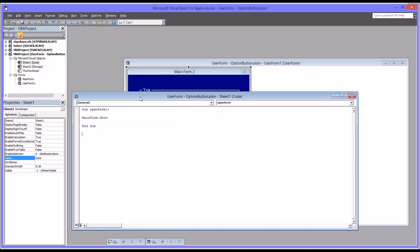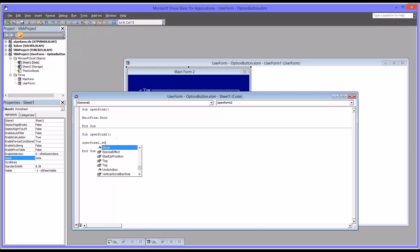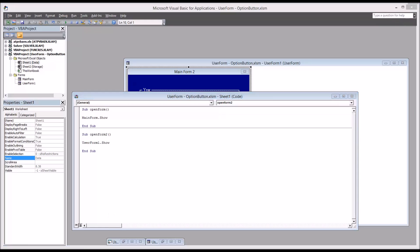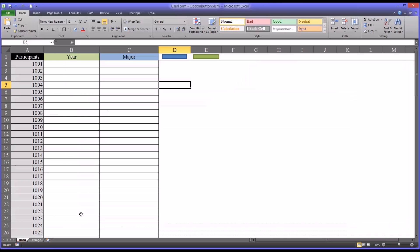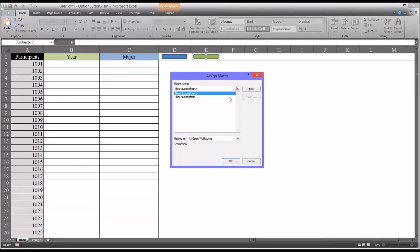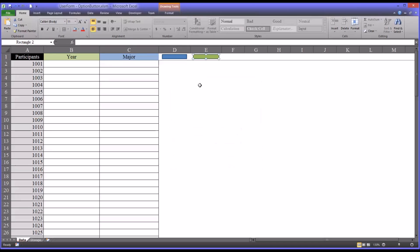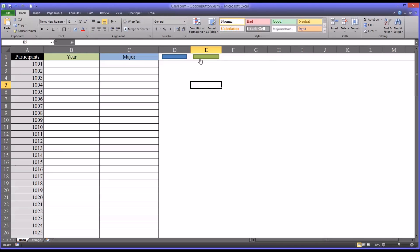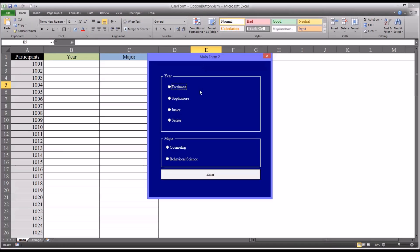And it will just be user form one dot show. So going back to the worksheet, I'm going to assign a macro to the green button I built, open form two. Click OK. And then click the green button.